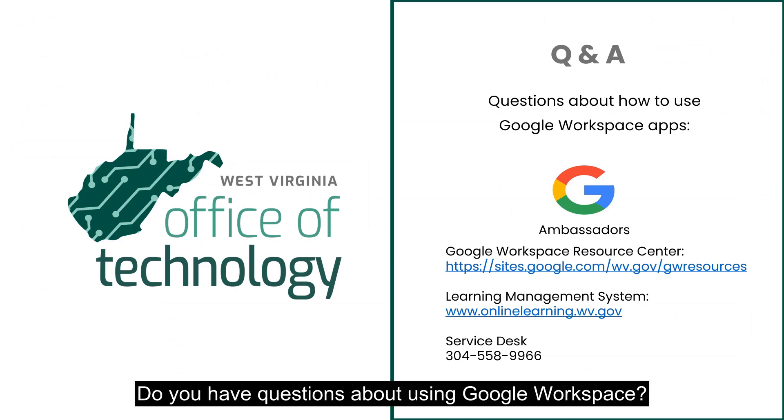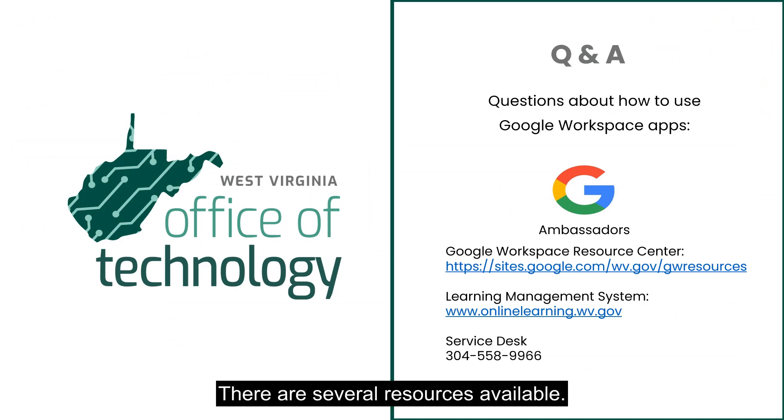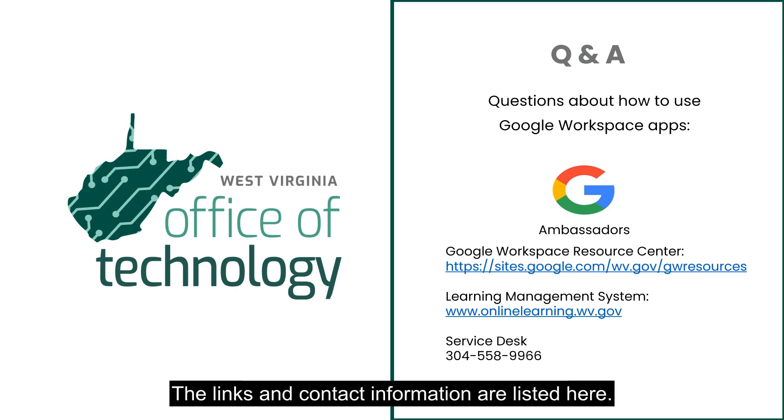Do you have questions about using Google Workspace? There are several resources available. The links and contact information are listed here.